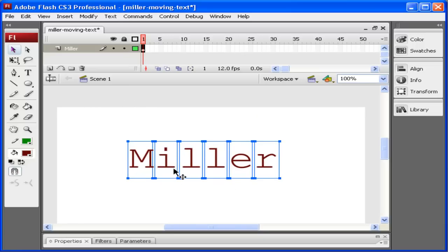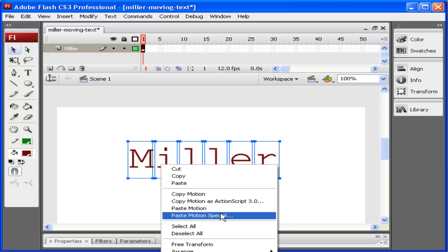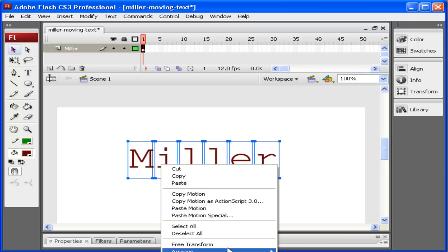Now that I have my text selected, what I want to do is send it so that each letter becomes its own layer. I'm going to right click and go down. This is with every letter selected. I'm going to right click and go down to where it says Distribute to Layers.